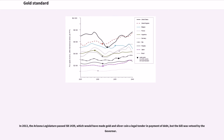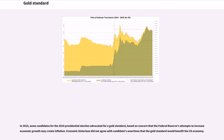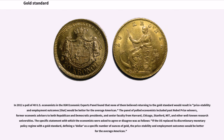In 2013, the Arizona legislature passed SB 1439, which would have made gold and silver coin a legal tender in payment of debt, but the bill was vetoed by the governor. In 2015, some candidates for the 2016 presidential election advocated for a gold standard, based on concern that the Federal Reserve's attempts to increase economic growth may create inflation. Economic historians did not agree with the candidates' assertions that the gold standard would benefit the U.S. economy. In 2012, a poll of 40 U.S. economists in the IGM Economic Experts Panel found that none of them believed returning to the gold standard would result in better price stability and employment outcomes for the average American.